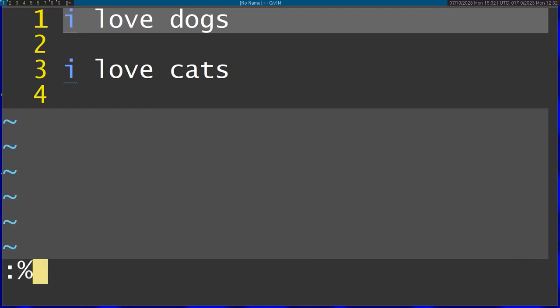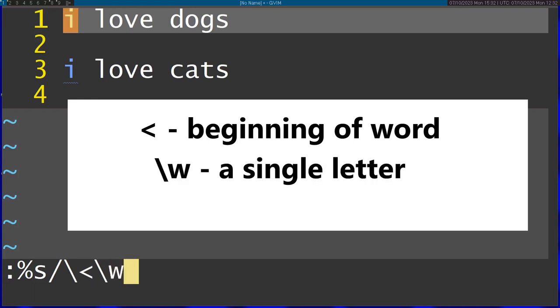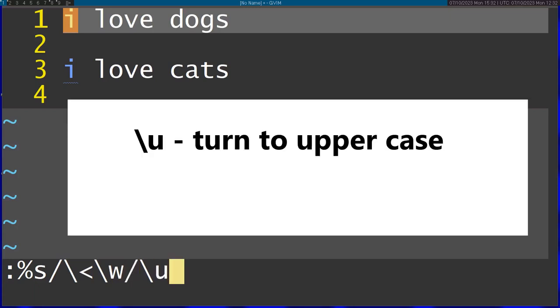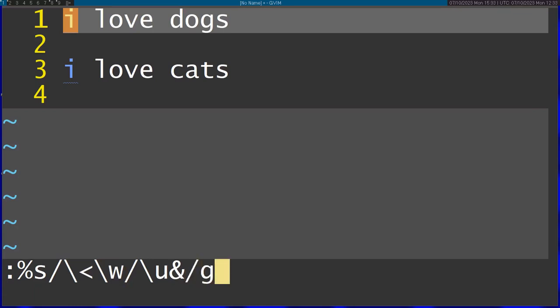To do that, I'm going to run substitute, and I'm going to first select the beginning of every word with the angle bracket, then select a single letter with this regex flag backslash w, and replace that with slash u, which turns the letter to uppercase. I'm going to pass in ampersand, which is the match that is replaced, and run this globally.